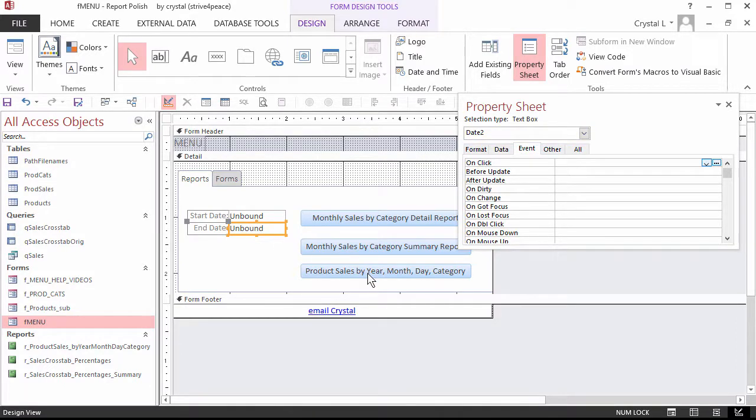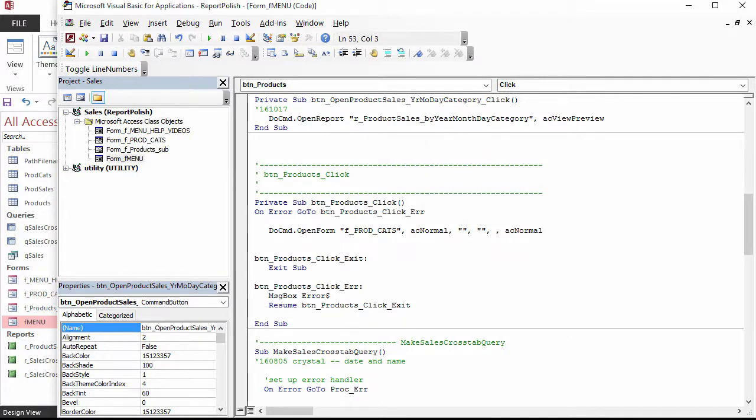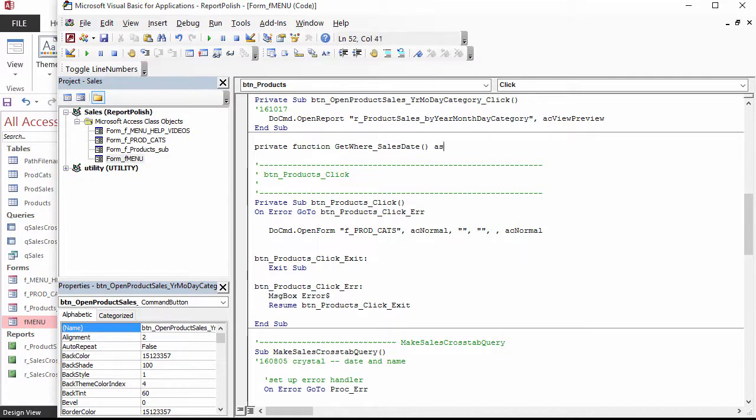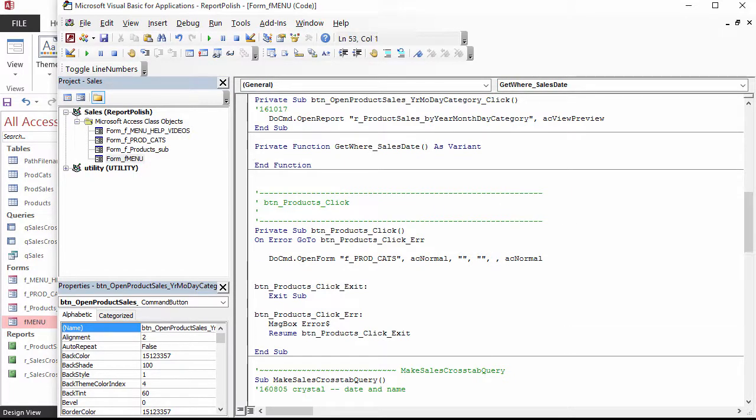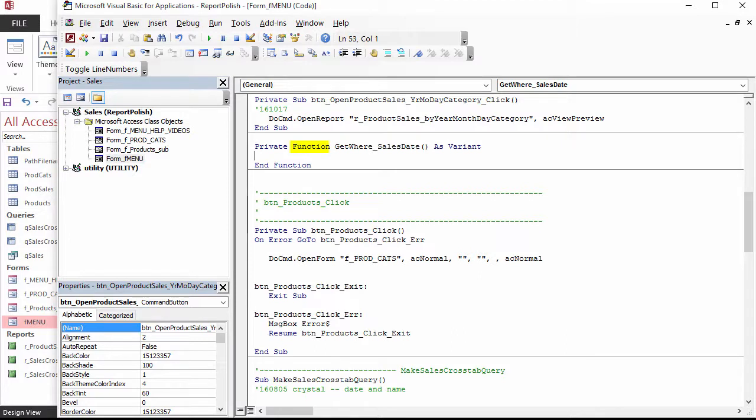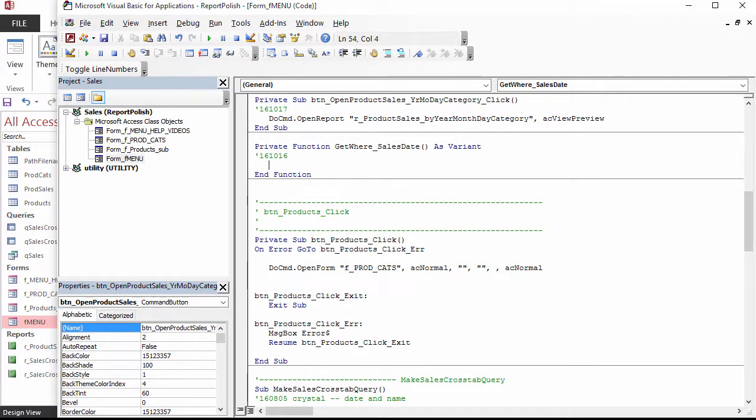Go to the code behind the menu form and create a new procedure to process the criteria. In its own space, under the Option Statements at the top, and not in the middle of any other procedure, create a function called GetWhere_SalesDate that will be private to the form it is behind, and will return a variant so it can be null, nothing. The reason we make it in its own procedure, instead of just adding to the code that processes the report, is because later we may add more report buttons that also need the same criteria. The declaration line starts with the word private, then a space, then function, then a space, then the name of the function, then open close parenthesis, then as variant.